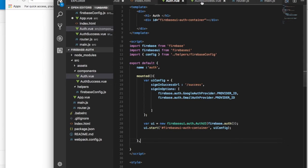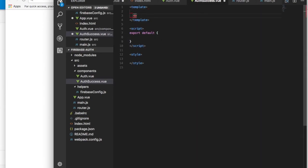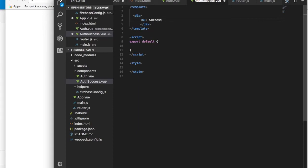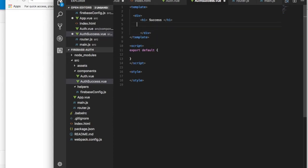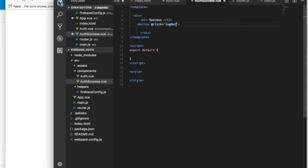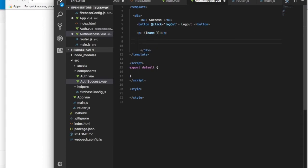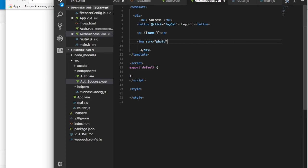On the authSuccess component we have a div with an h1, a button with a click handler set to logout, a tag to display the user's name, and an image that will be taken from the photo property of the user object.